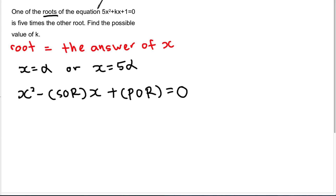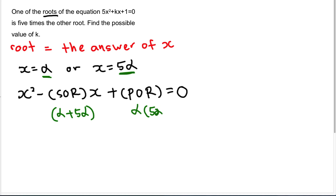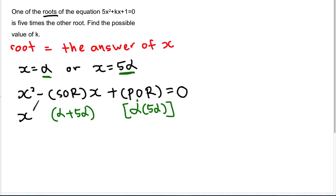So 'sum of roots' means you add the two roots together: alpha plus 5-alpha. And 'product of roots' means you multiply them: alpha multiplied by 5-alpha. So the equation becomes: x² minus (alpha + 5-alpha)x plus (alpha × 5-alpha) equals 0.